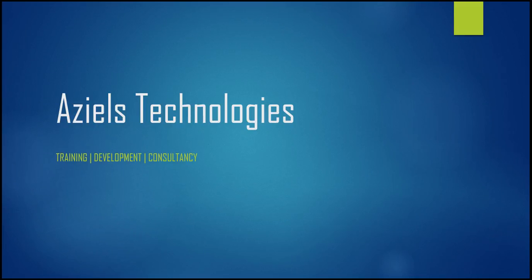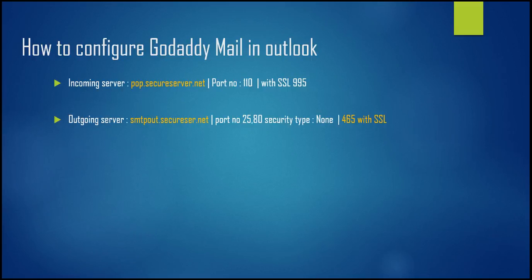Hello and welcome to ASL Technologies. Today we are going to learn how to configure GoDaddy Mail in Outlook.